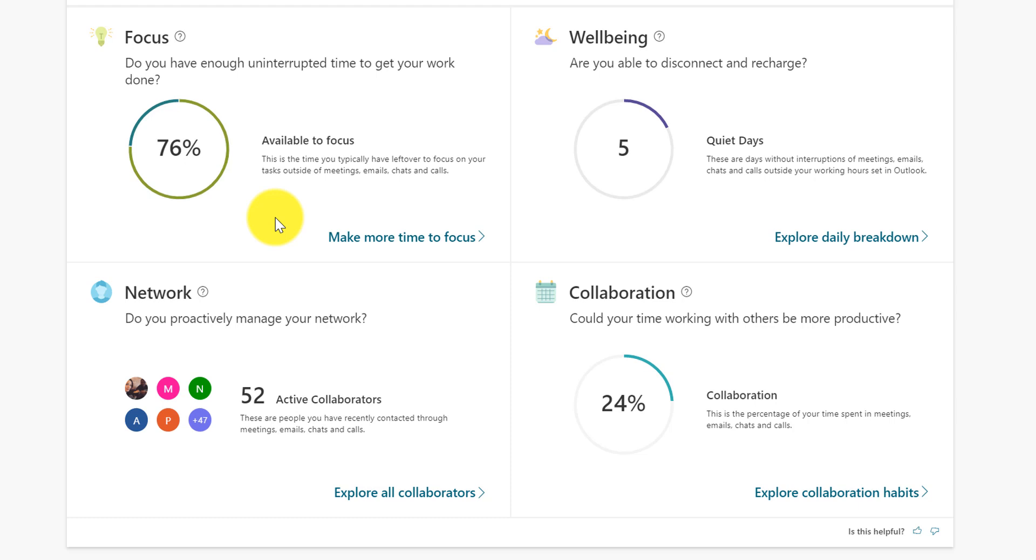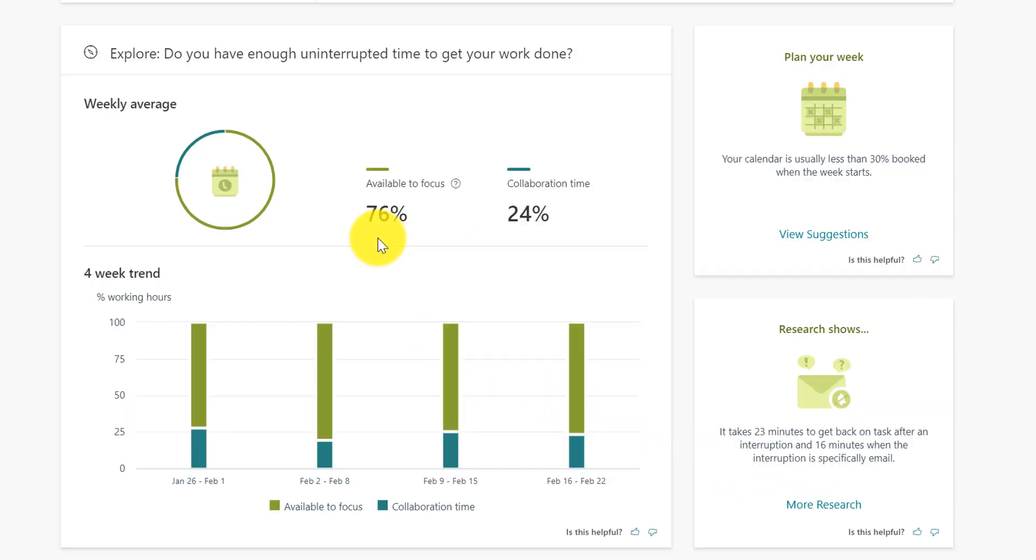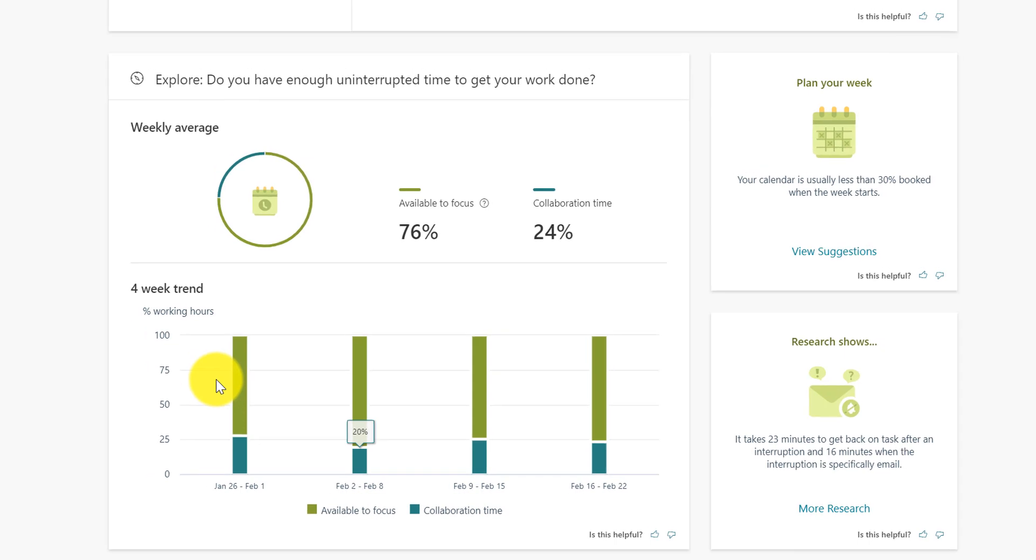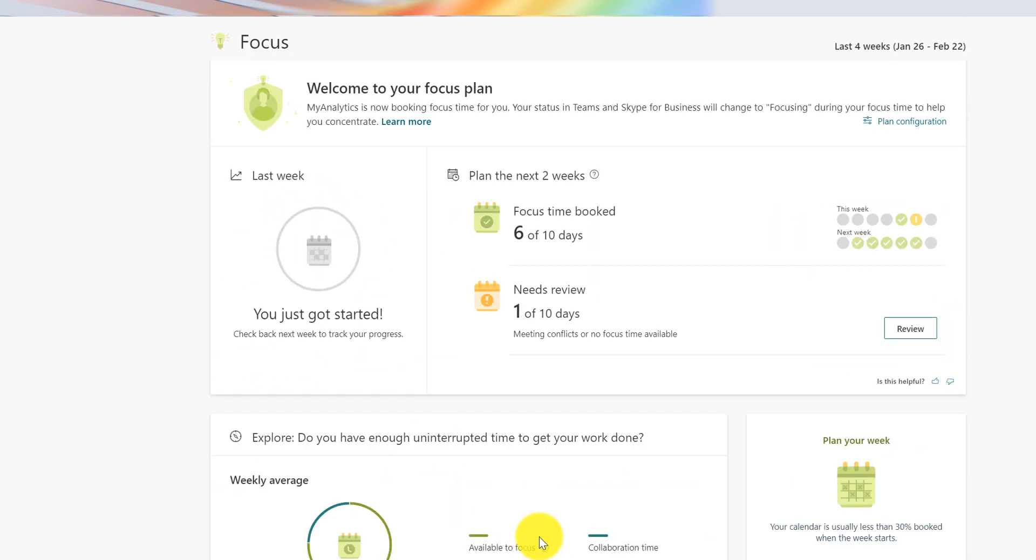As you can see, I've spent 76% of my time in the last four weeks. I have been able to focus in on the business. For me as an entrepreneur, this is really critical because I am working really hard to get things off the ground. This one is my well-being. I have network and collaboration. And you can deep dive into all of these. So let's start with focus. As you can see here, I can deep dive into my trends, how much time that I'm spending where I can focus, or how much time that I can spend collaborating with others. So there's a lot of really great information for you to be able to make this work for you.